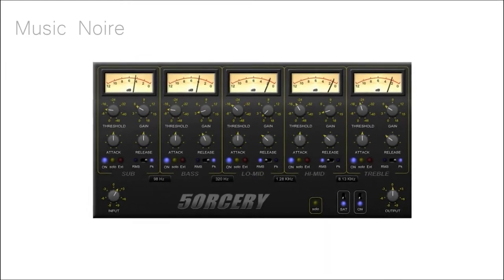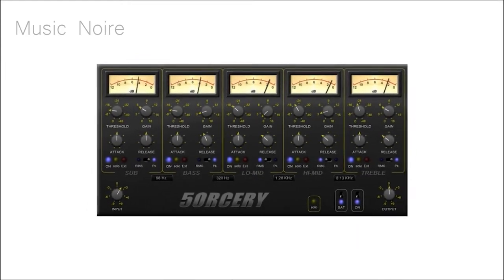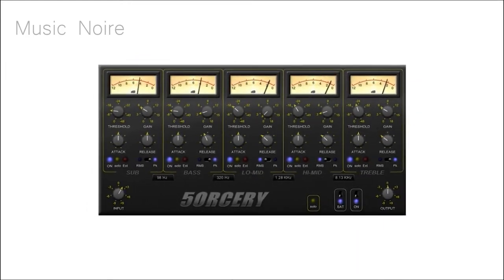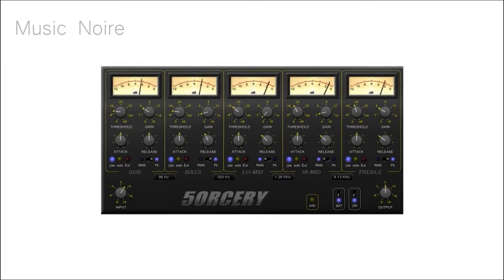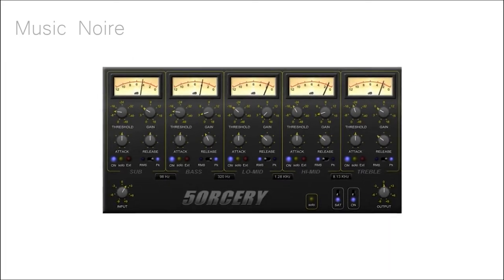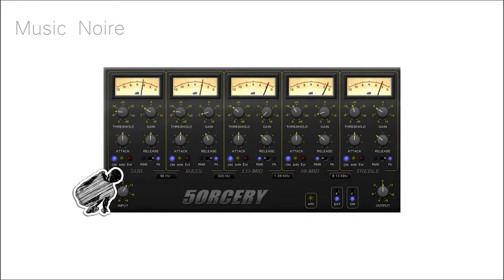There is also a solo feature that allows you to concentrate on one band at a time while tuning in your ideal tone. Most multi-band compressors also provide mid-side processing capabilities.